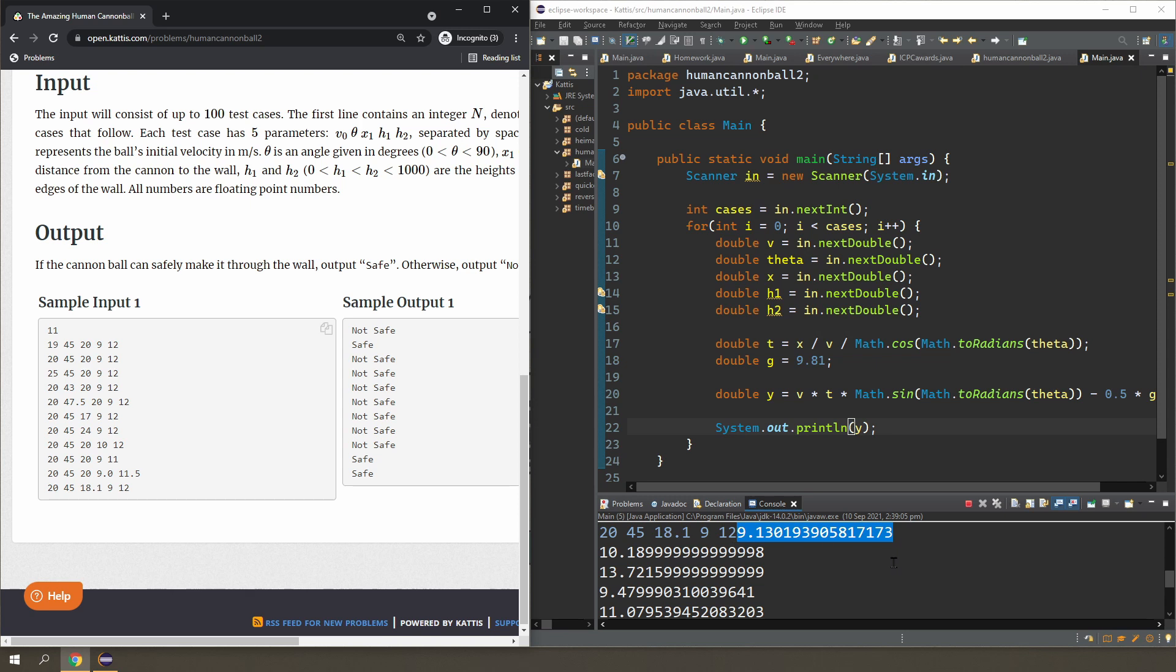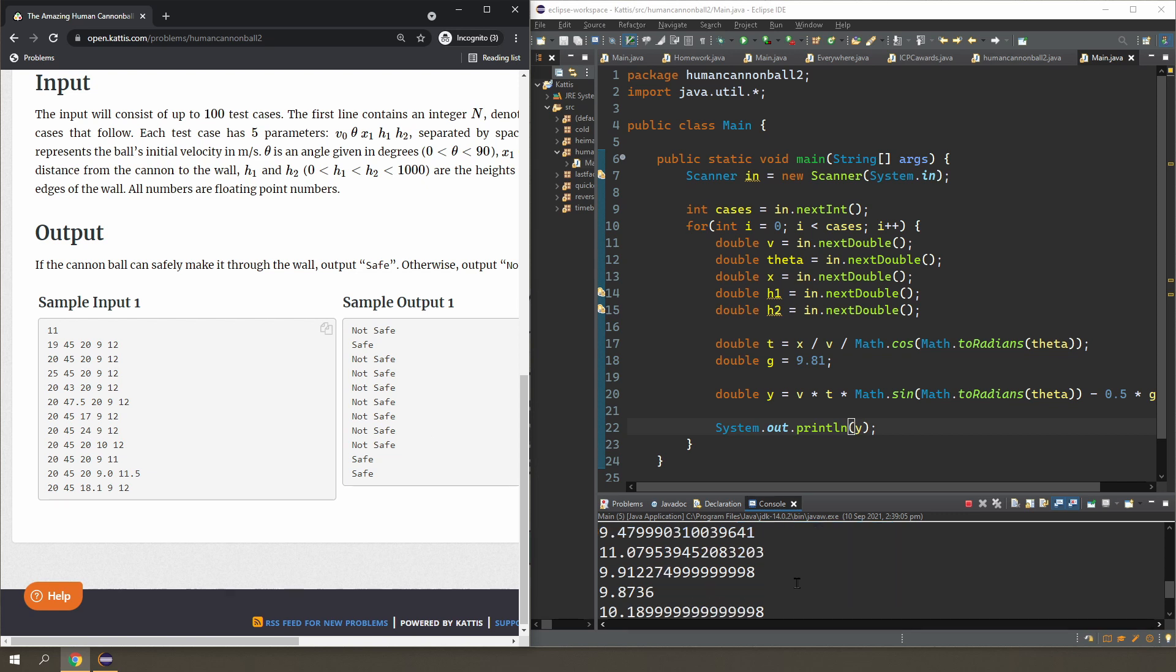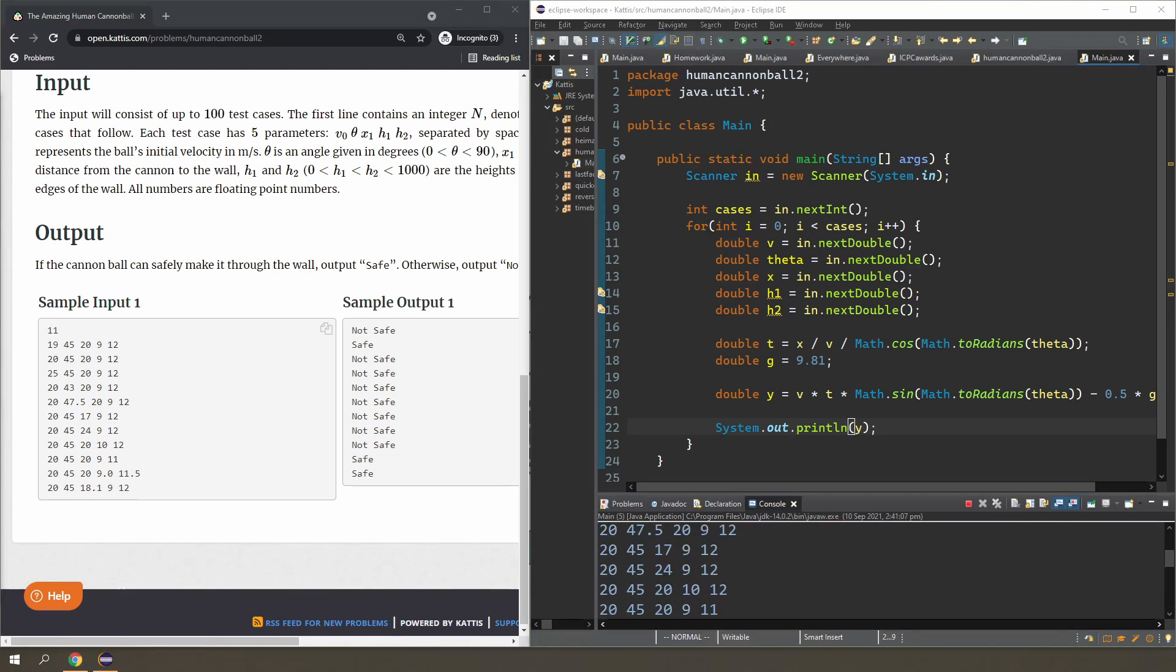And all I have to do now is just to compare y with the heights of the wall h1 and h2. So if y is greater than h1 or greater than—that doesn't really matter because everything's in float so it's not going to be precise anyway.